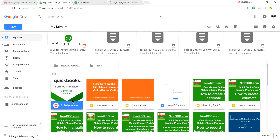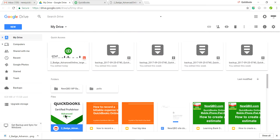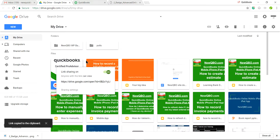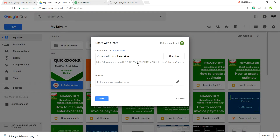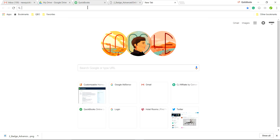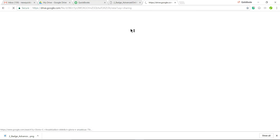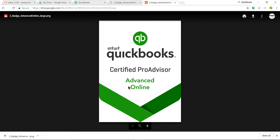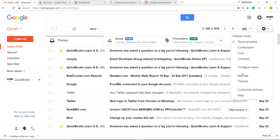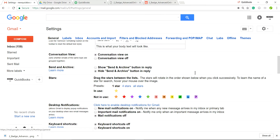Right-click the uploaded file in Google Drive and select Get Shareable Link. Copy that link. To verify it works, open your browser, paste the link, and go — and yes, the badge image loads correctly.